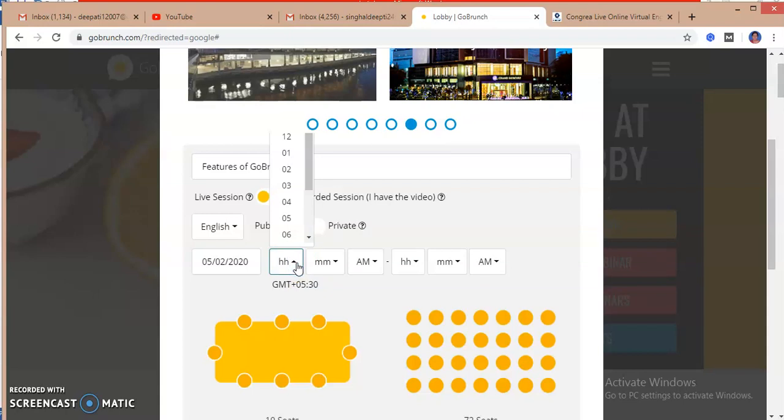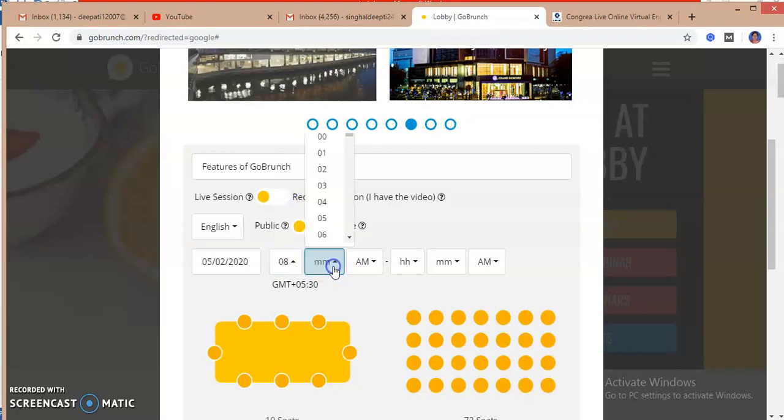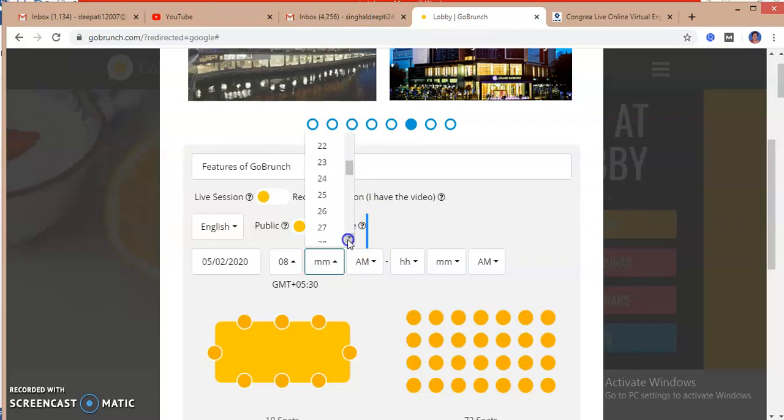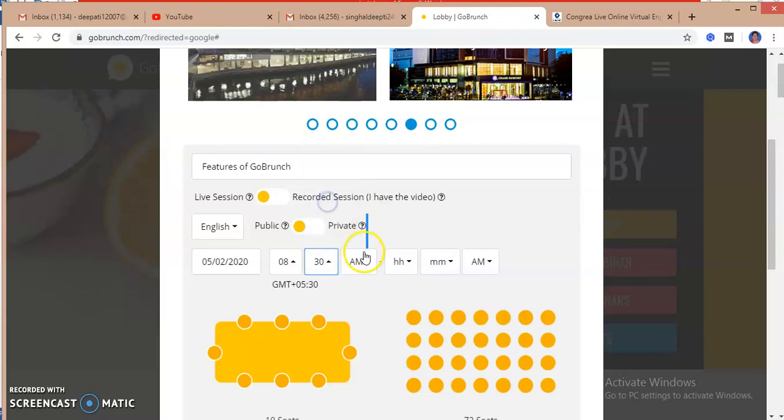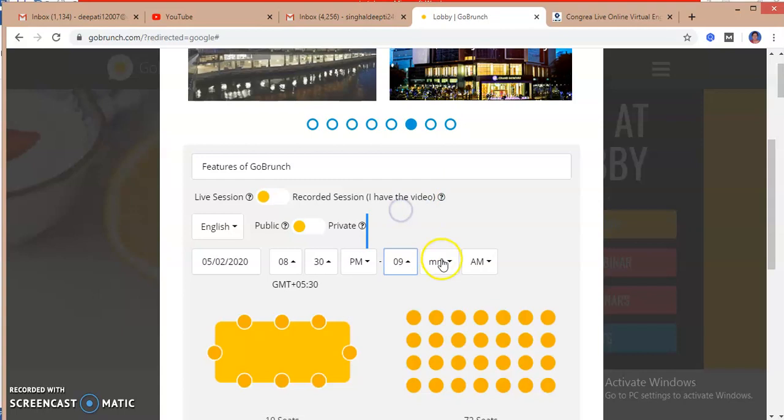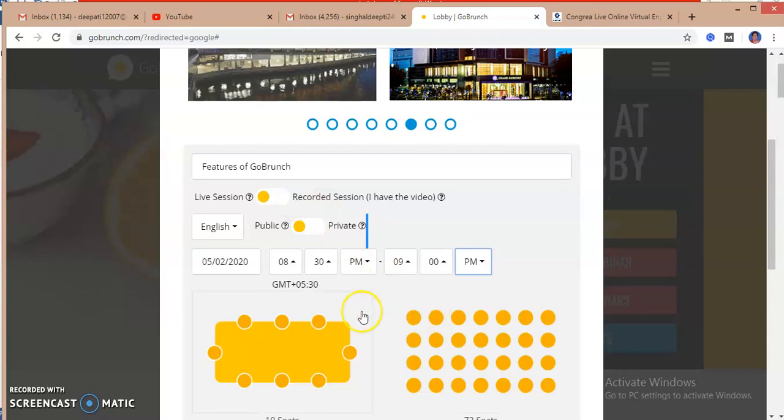The duration, I am sorry, the timing of the class. So I am keeping it on 8, I am selecting my timing 8:30 in the evening, up to 9:00. Fine, the timing of my class is set now.